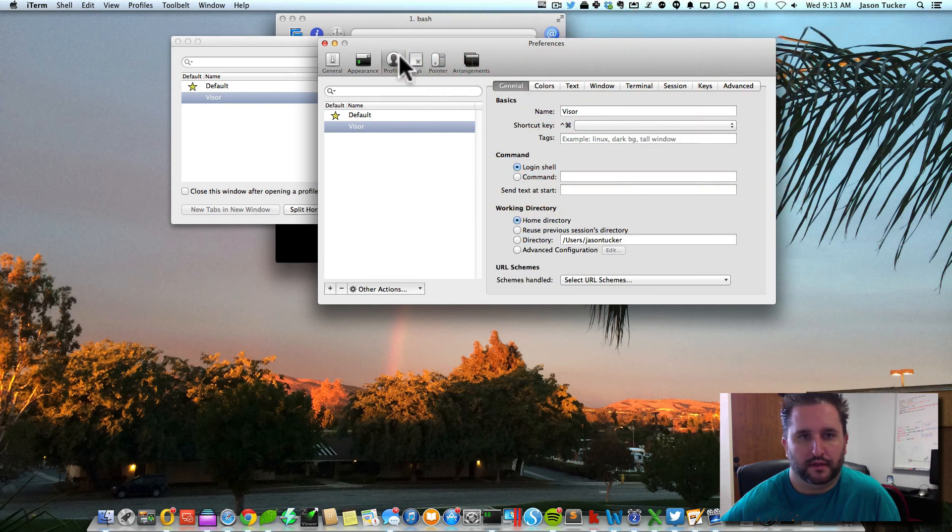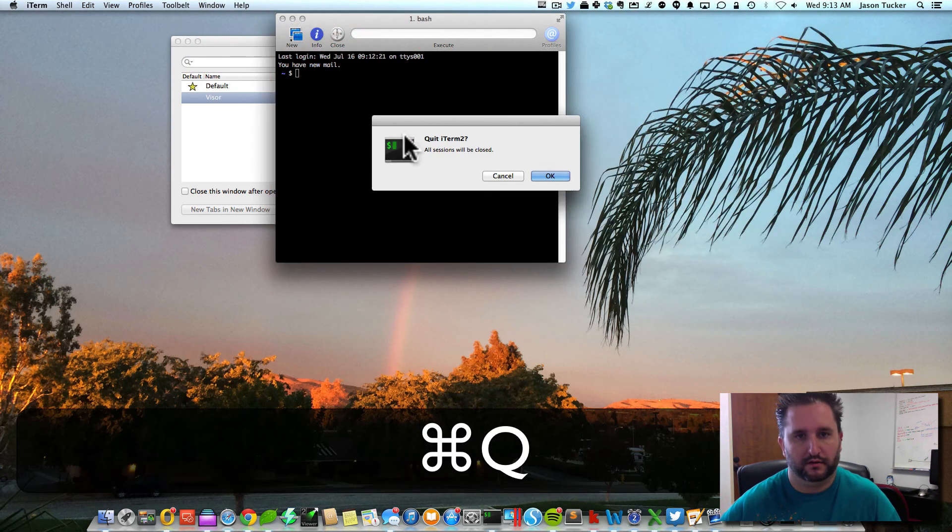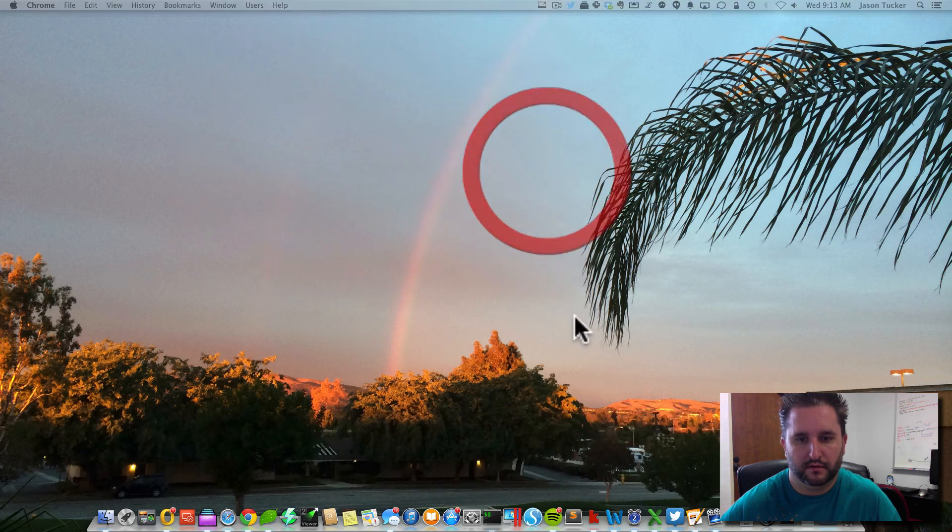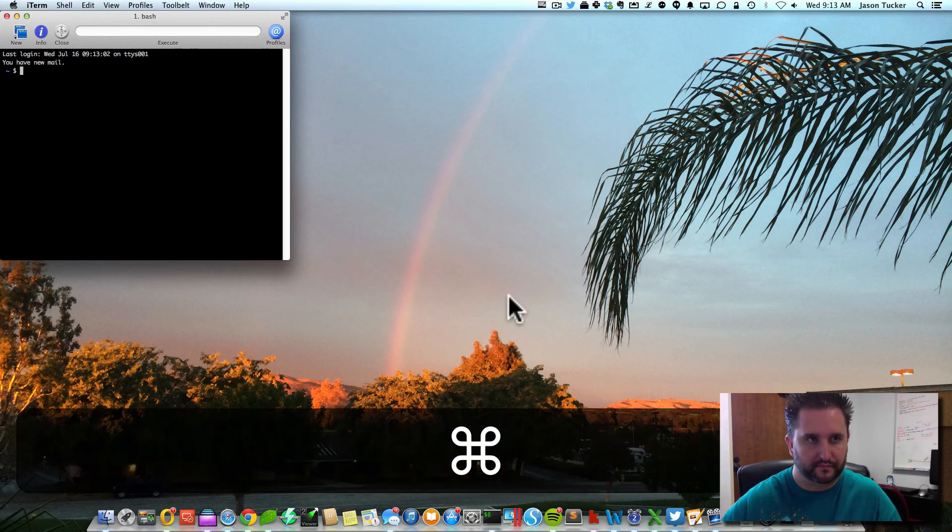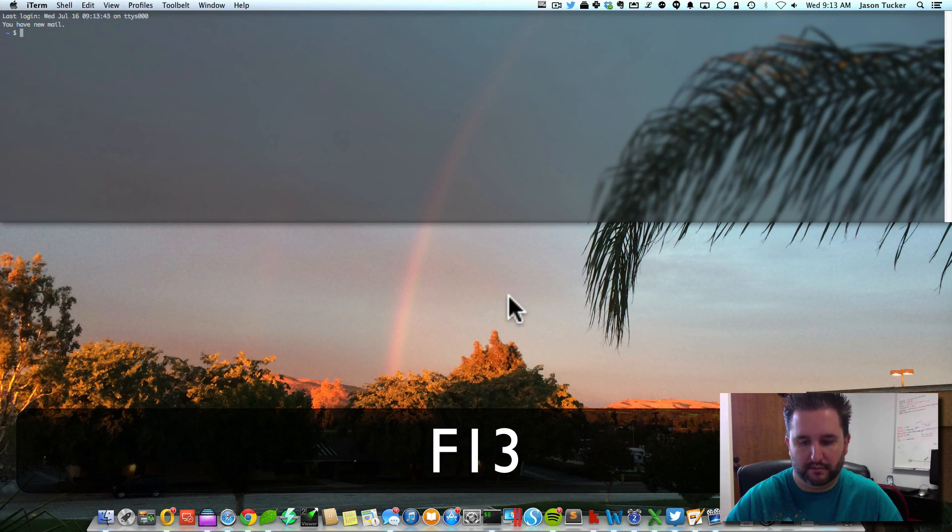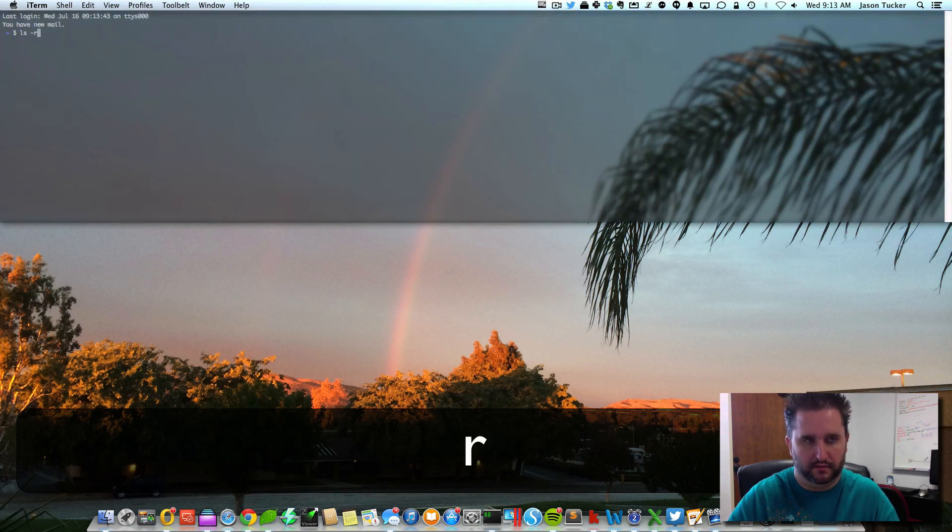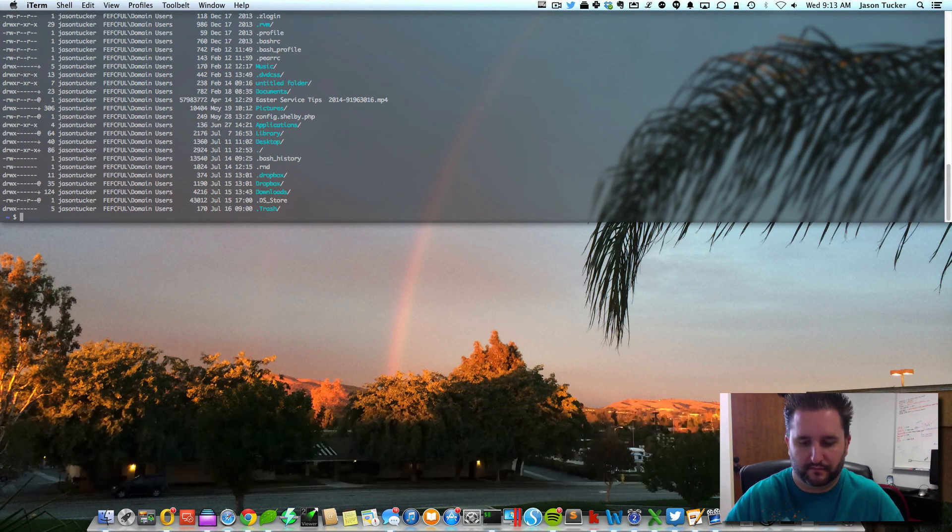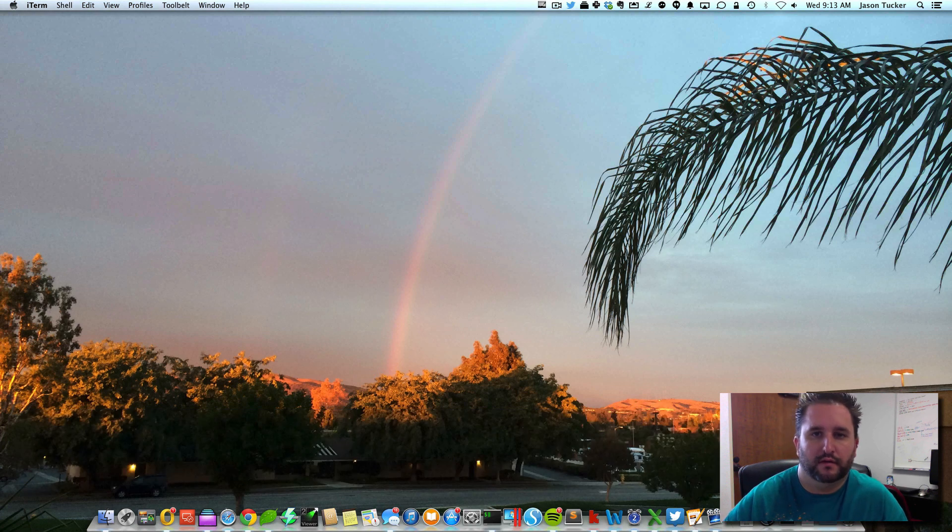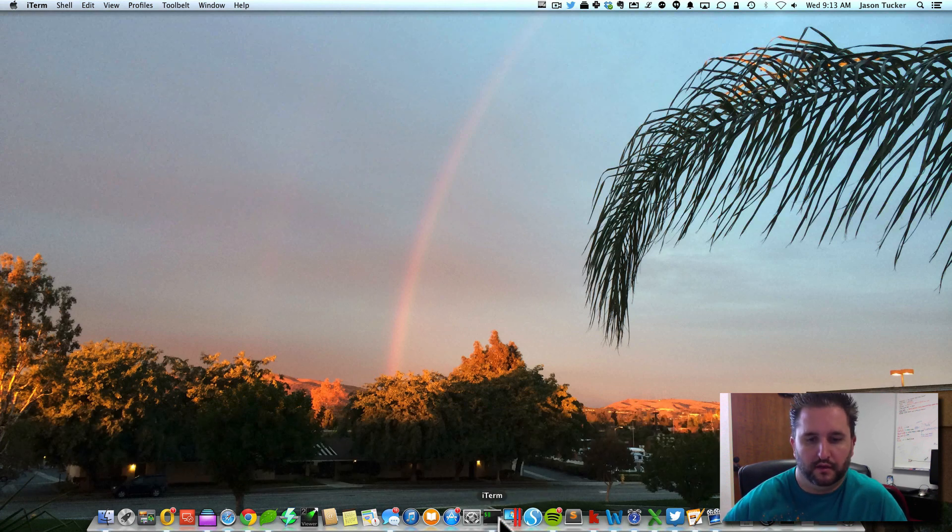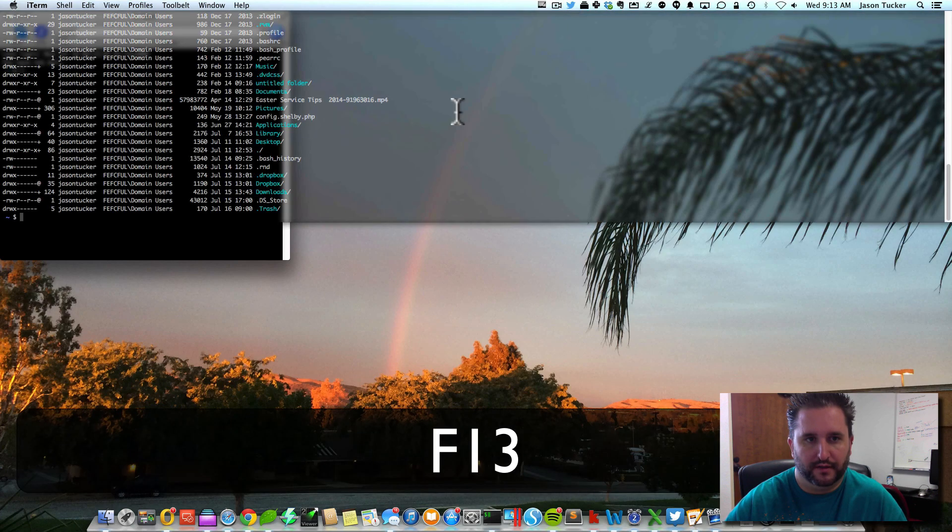But that's about it. That's how you would get that visor to work. So now if I close out of this app and open it back up again, if I hit that button up there, you can see I can get that to work. So there you have it. That's how you can make iTerm work as a visor replacement.